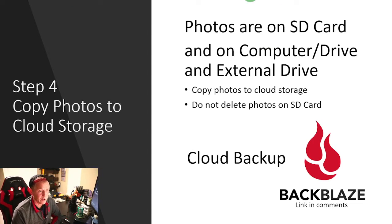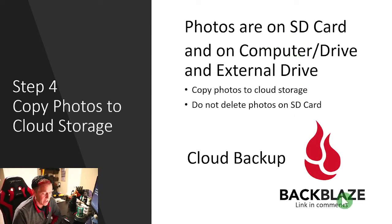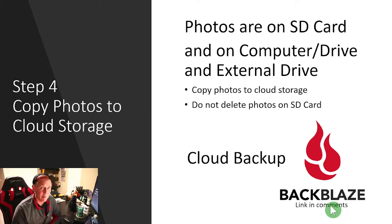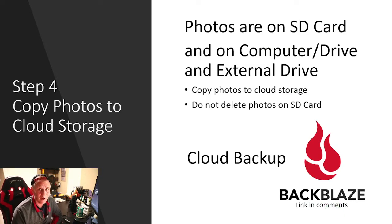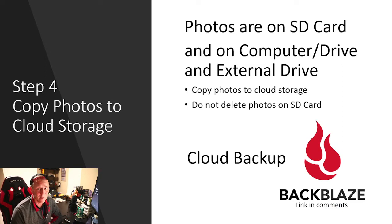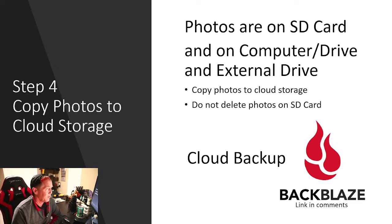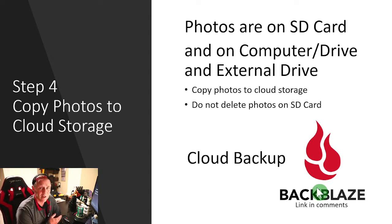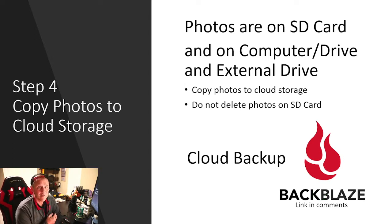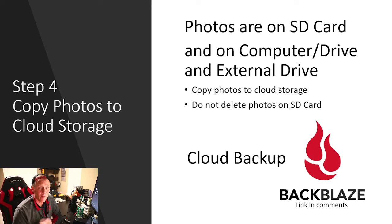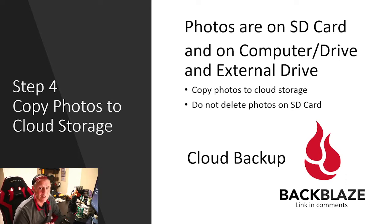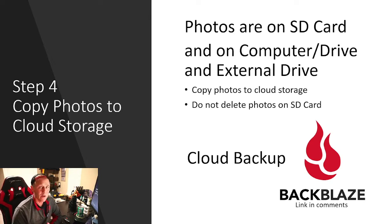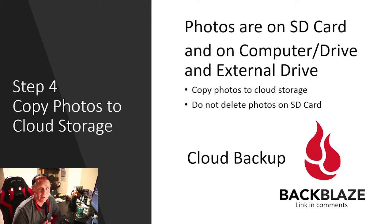I use a service called Backblaze. I do get a kickback if you subscribe with my link down below. The kickback is I get a free month, you get a free month. We're both happy, no extra cost to you. I contacted Backblaze because I have an external drive bay connected to my computer. The documents say as long as it's connected via USB, they'll back it up. I have four drives connected to that one USB drive. I asked them, does that count? And they said yes. So I back up my computer and my 16 terabytes to Backblaze.